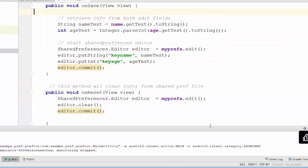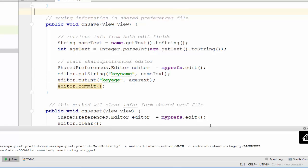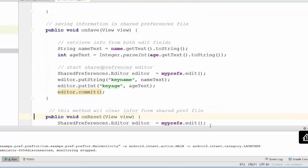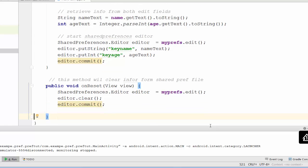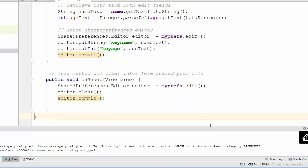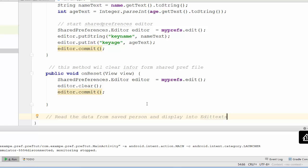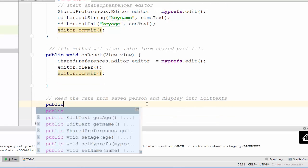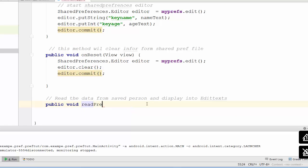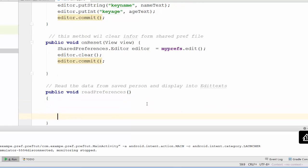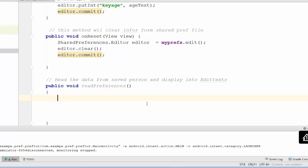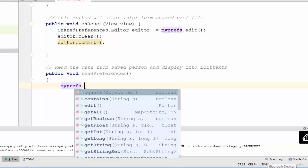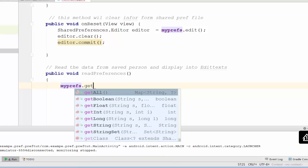How to load information that we saved? We will save information, we will clear reset information. We have to write a method to load information. I write new method here. In this method I will read the data from saved person and display into edit text. Public void readPreferences. I have to read data from the saved person and display into edit text. You have to use mypreferences variable.